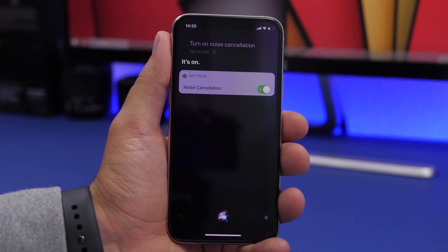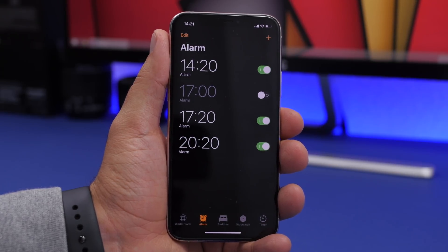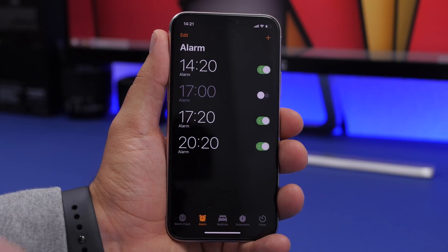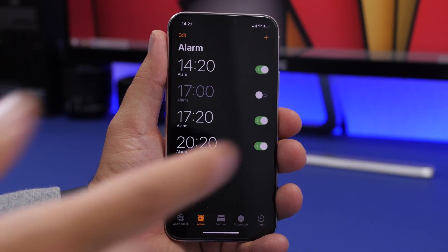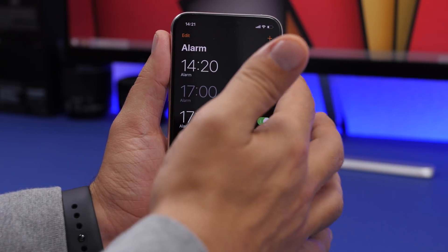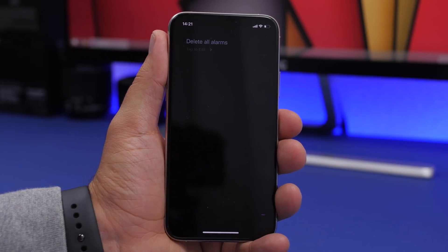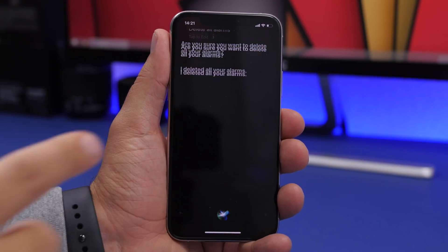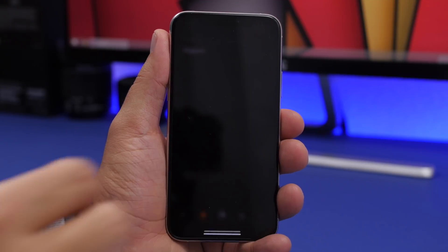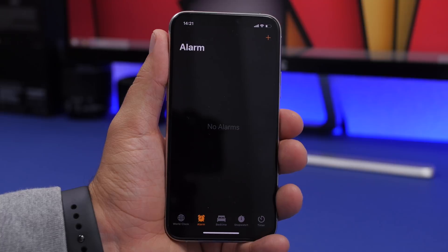If you have a ton of alarms on your device, deleting them one by one is a struggle. Siri can do it much faster — just say 'Delete all alarms,' click Confirm, and Siri will delete all your alarms in one single step.